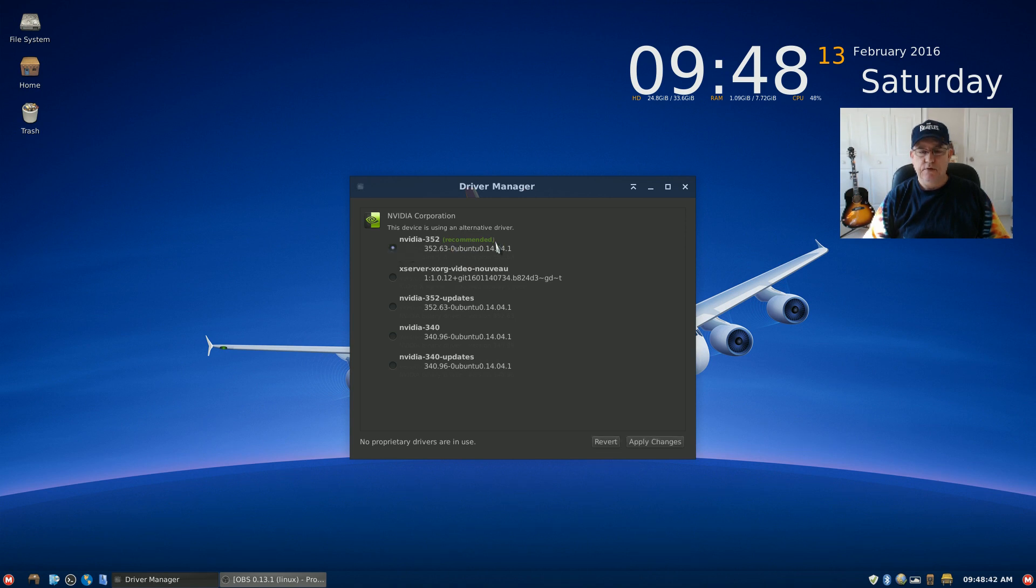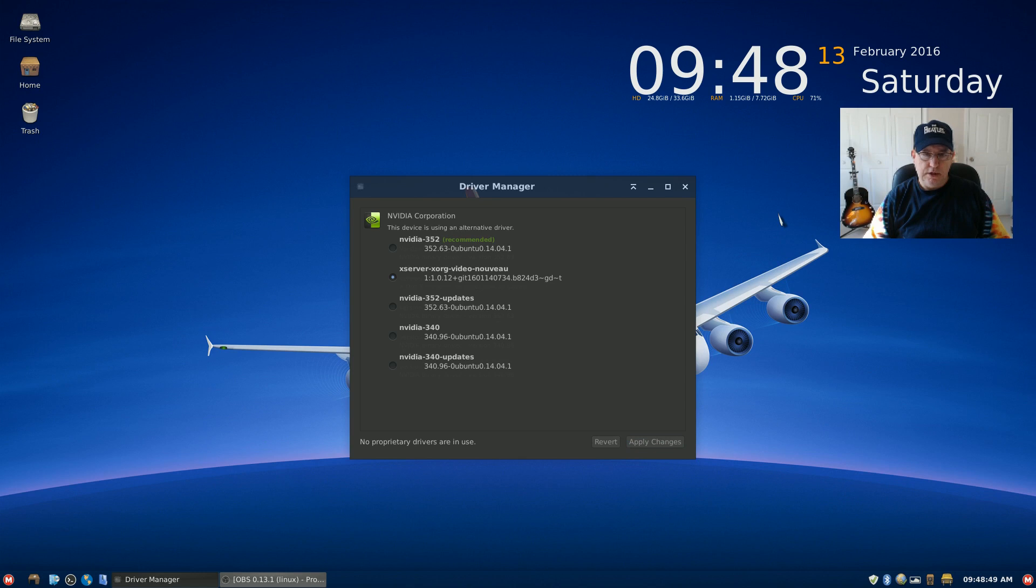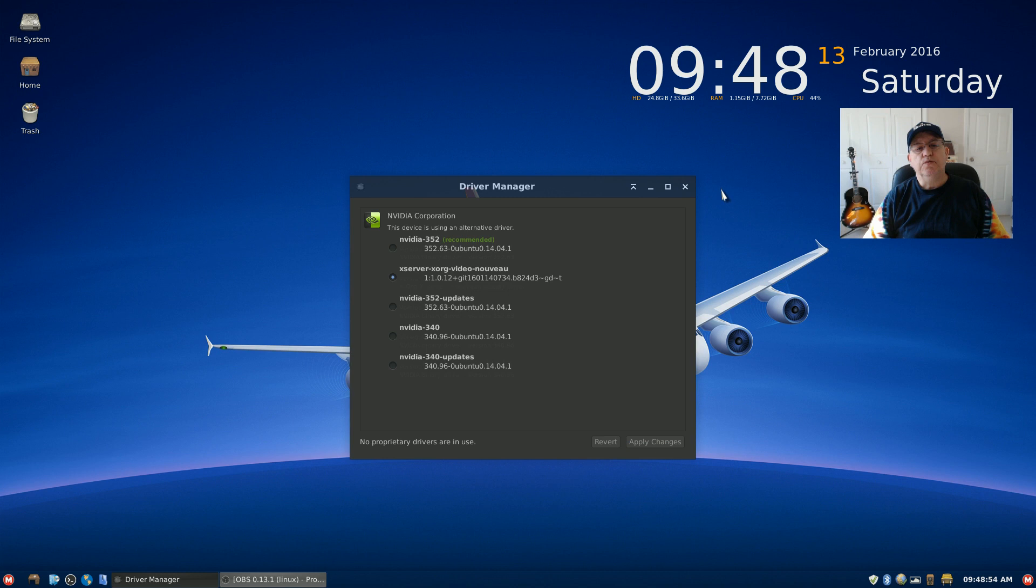So I'm going to apply the changes and then I'm going to reboot the machine, and hopefully everything goes well.